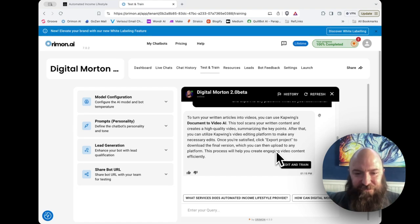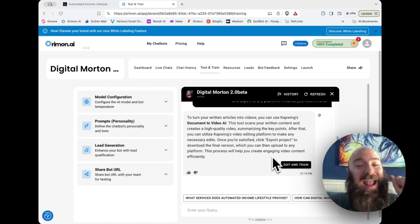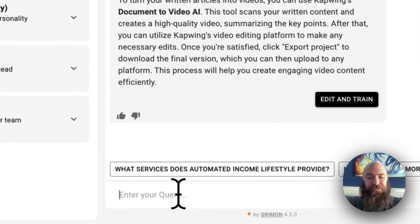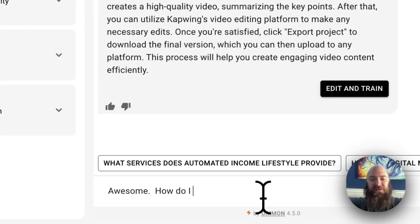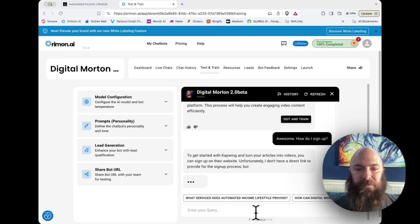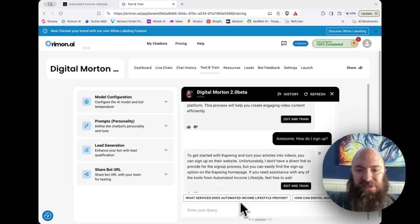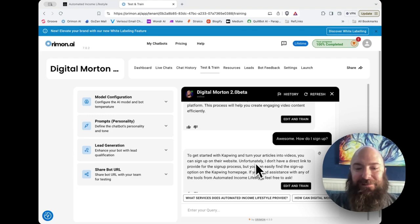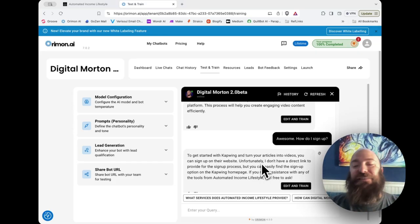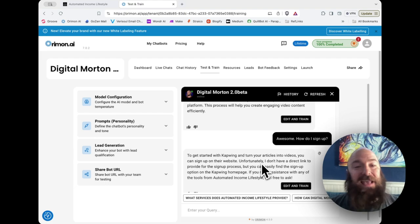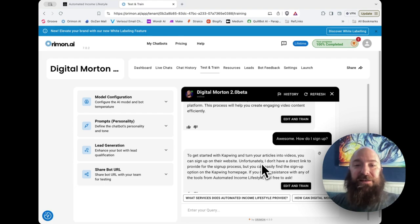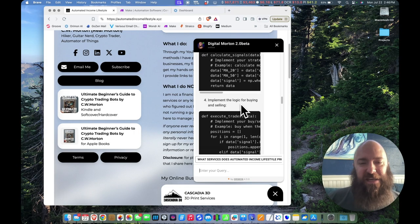Now, let's see what happens if I ask it to give me a link. How do I sign up? To get started with CapWing and turn your articles into videos, you can sign up on their website. Unfortunately, I don't have a direct link. That is just not true. I have given this thing my CapWing link already, yet it just seems ignorant right now for no apparent reason.